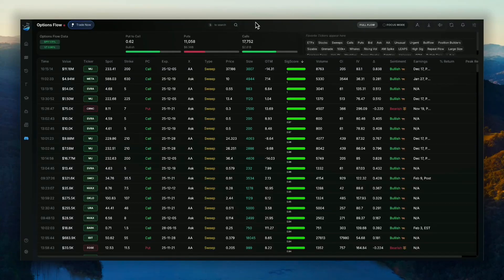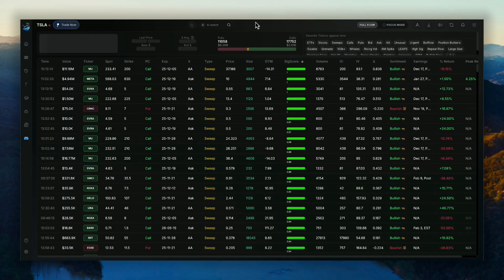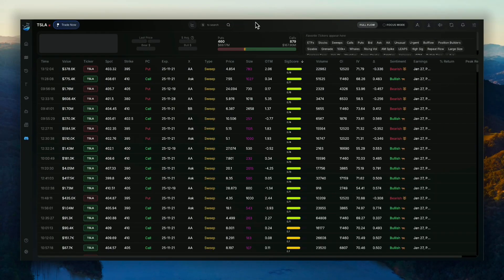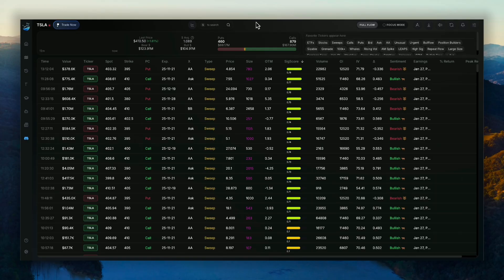Hey guys, Alex from Bullflow here. Just wanted to give you guys a quick update on the new Netgex heat map feature that we just dropped.